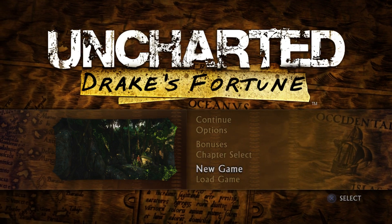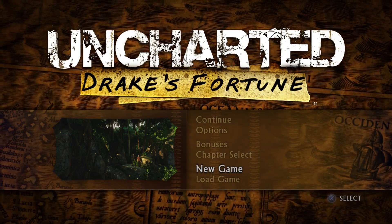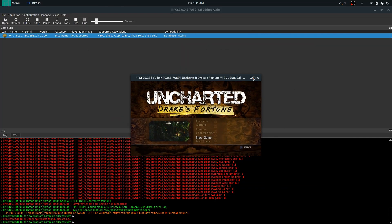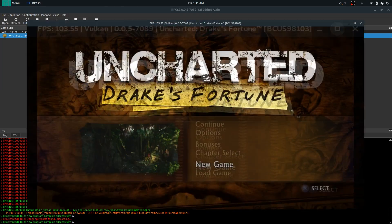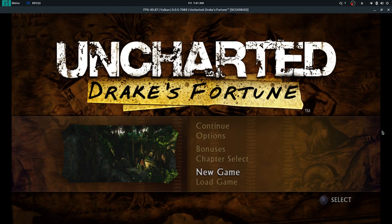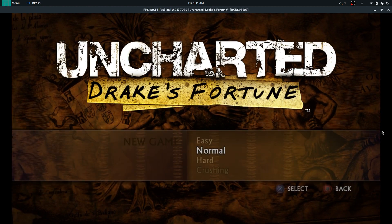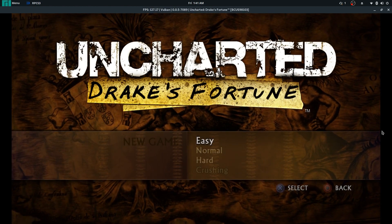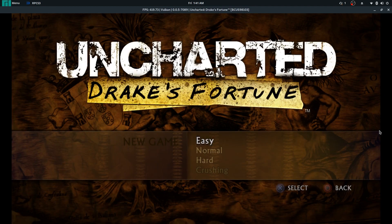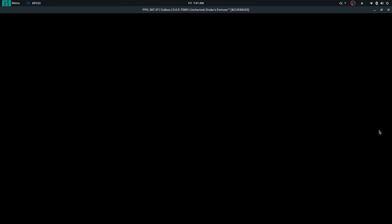Now the RPCS3 emulator has been working on Linux since a while back now, and I've been playing this game and testing it on Linux, but it never looked as pretty. It was always very glitchy, like you see now on the bottom right.